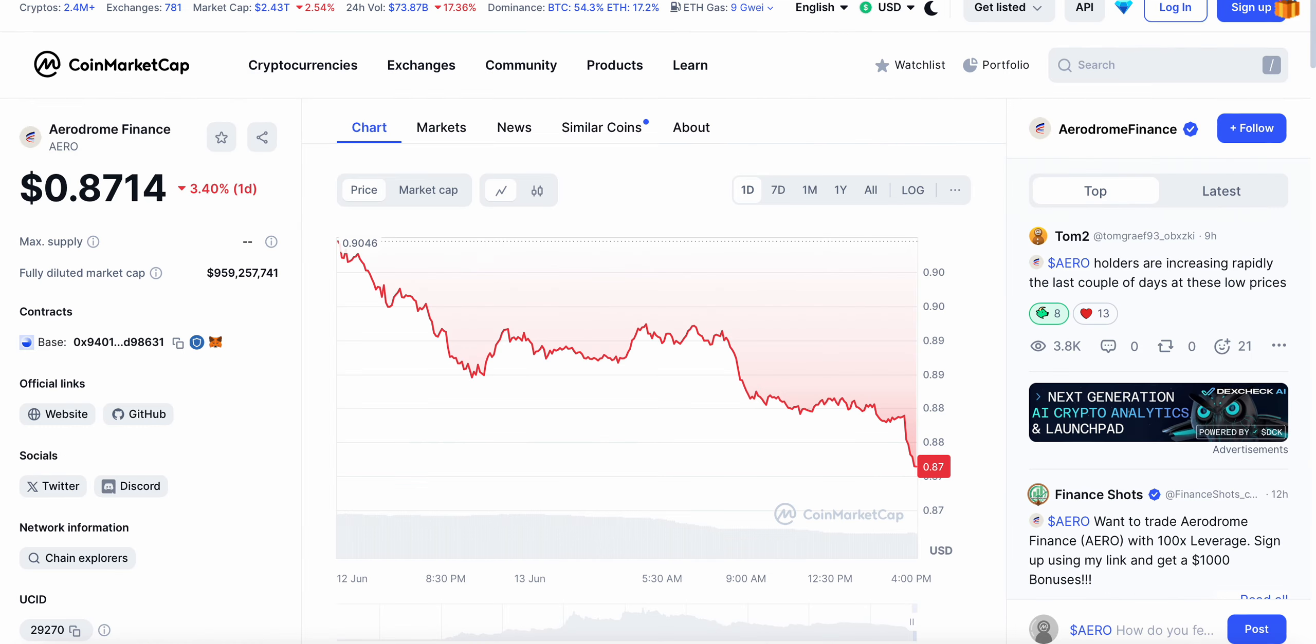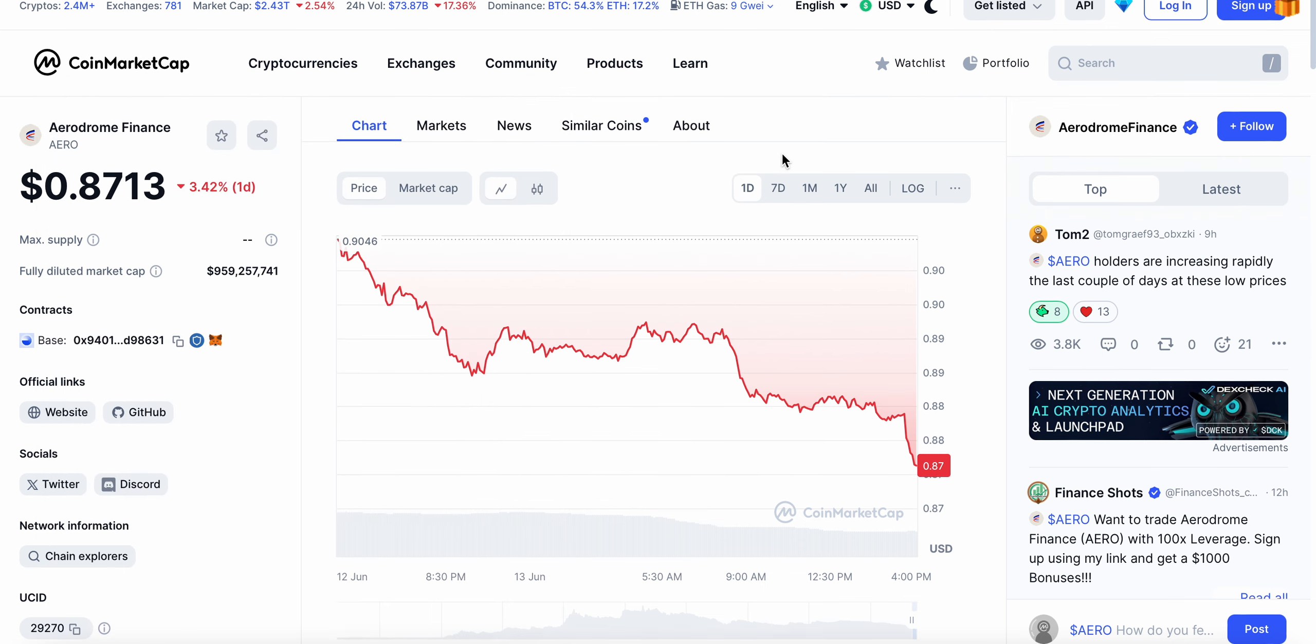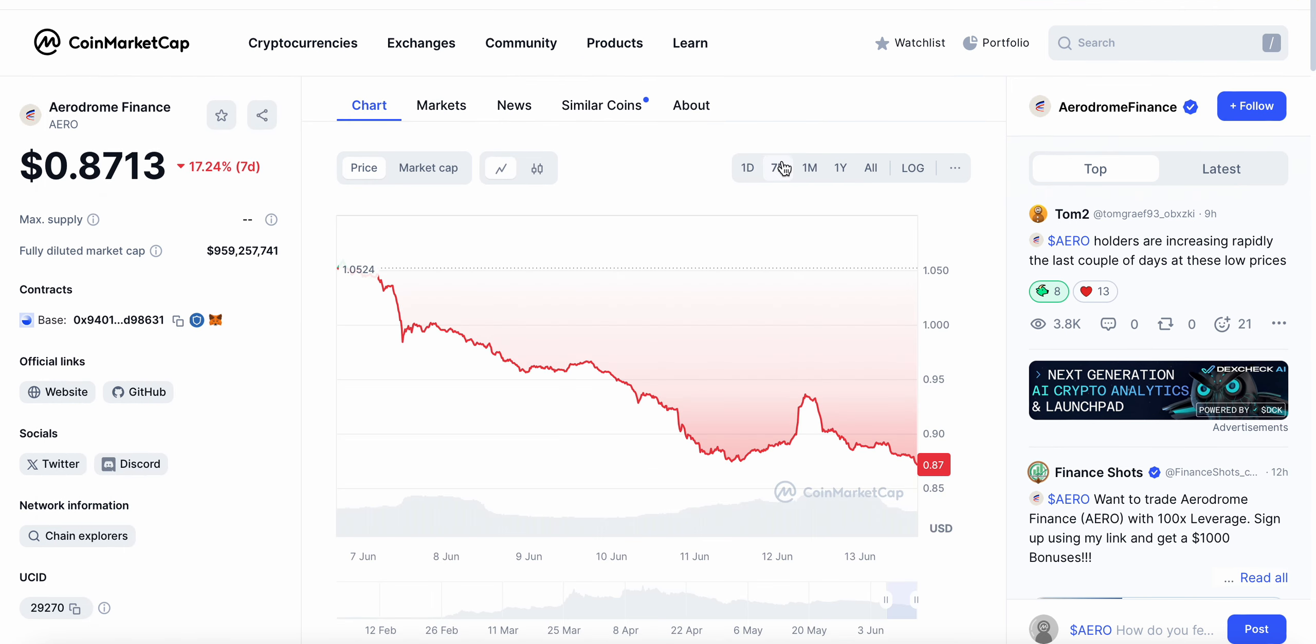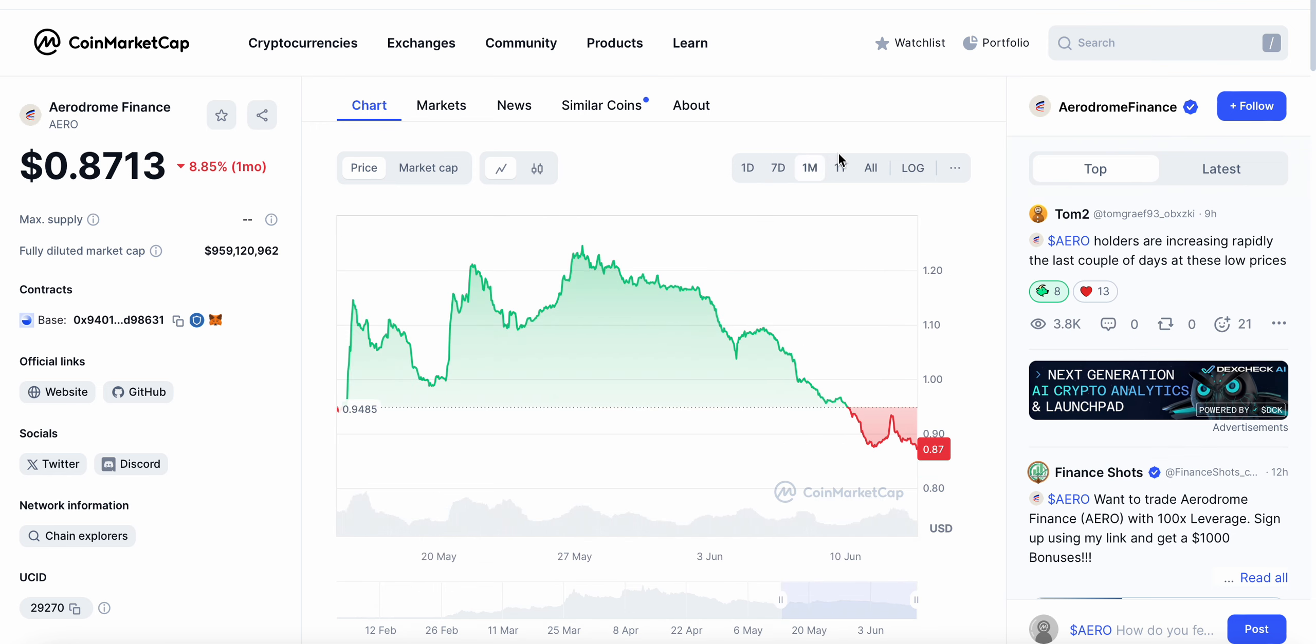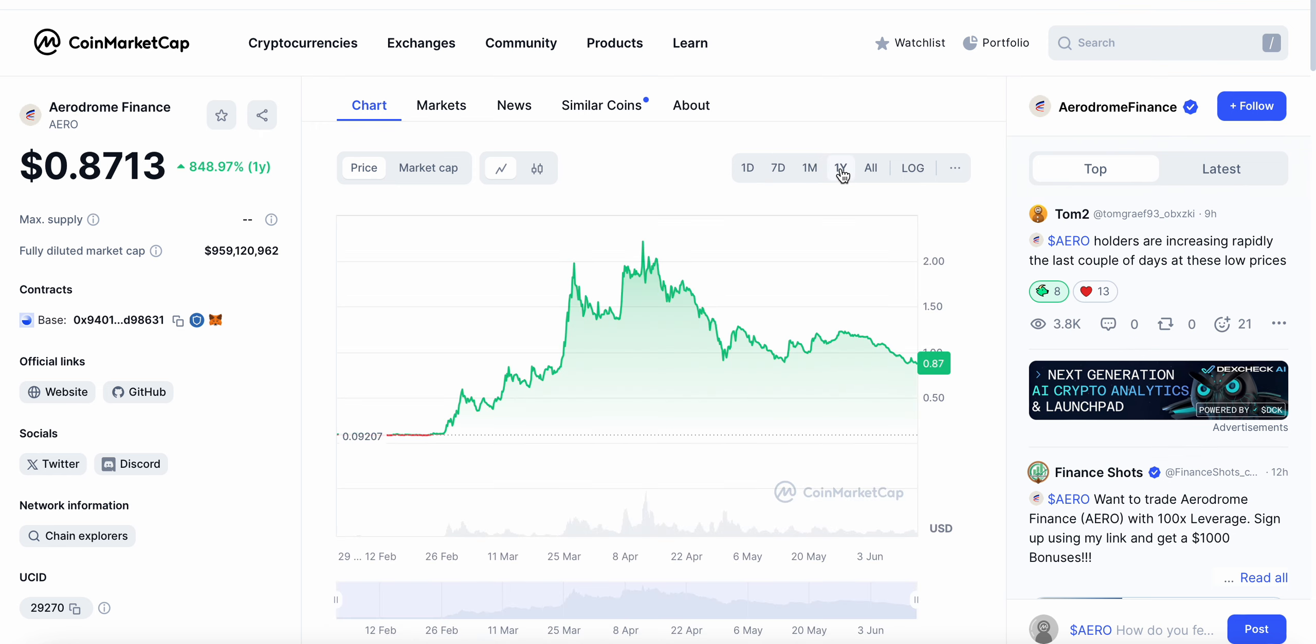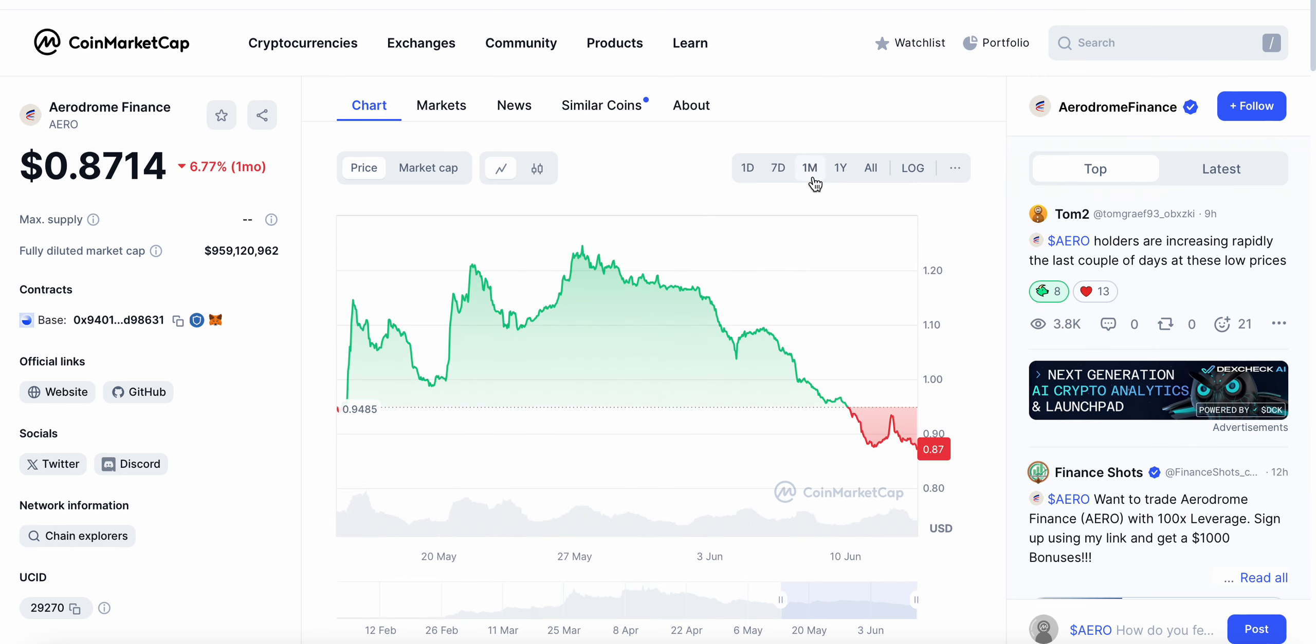Obviously there is a red price right now. Aerodrome's down 17% over the last seven days, and over the last month it's down around 6.78%. If we zoom out on the chart, obviously up 850% over the last year. We've seen a ton of price consolidation across the whole market.